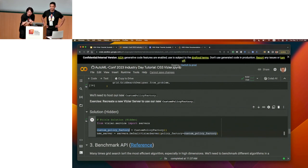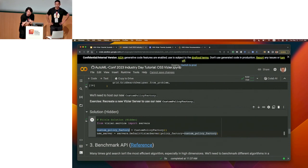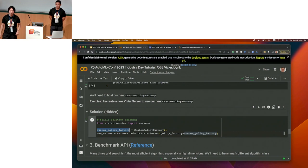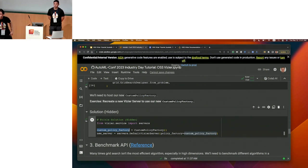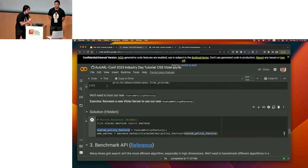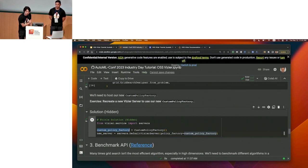A question from the audience about distributed training on Kubernetes and auto-scaling: is there something being managed from Vizier? I think the question is about how Vizier manages distributed computation of multiple clients in the context of auto-scaling.